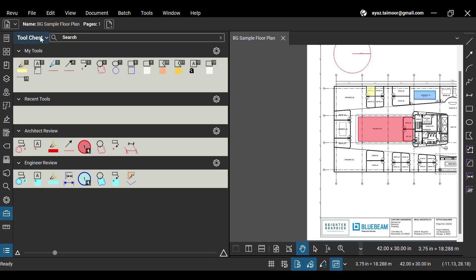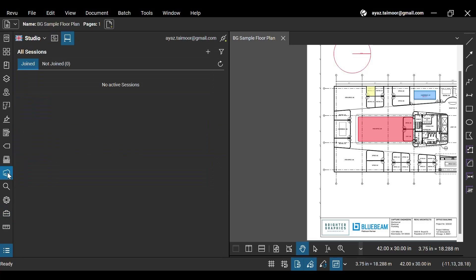This briefcase icon is for the tool chest panel, where you can create custom tool sets to save frequently used and standard tools or markups.